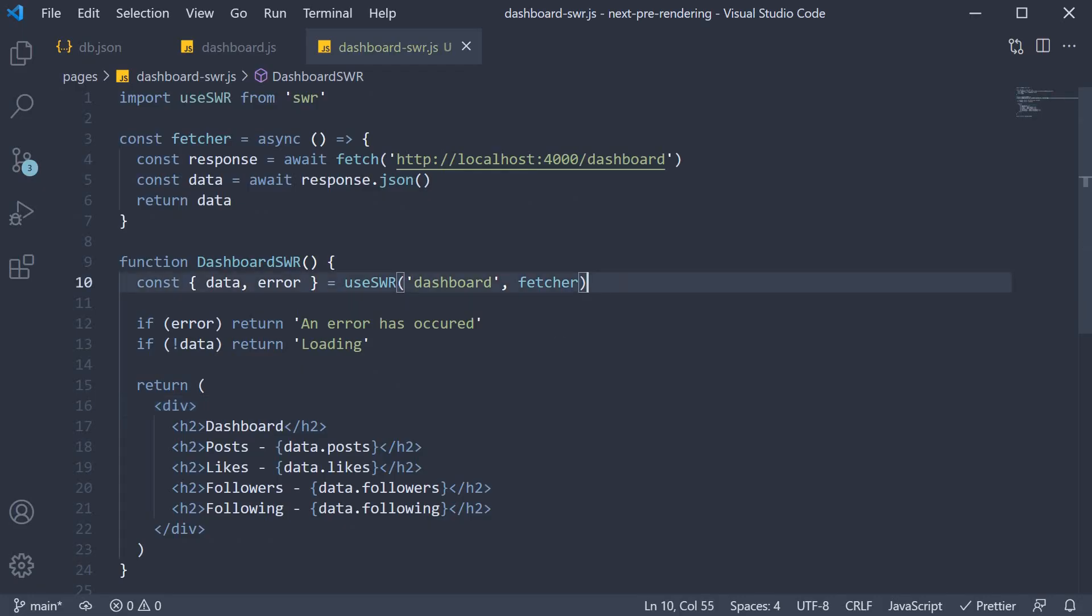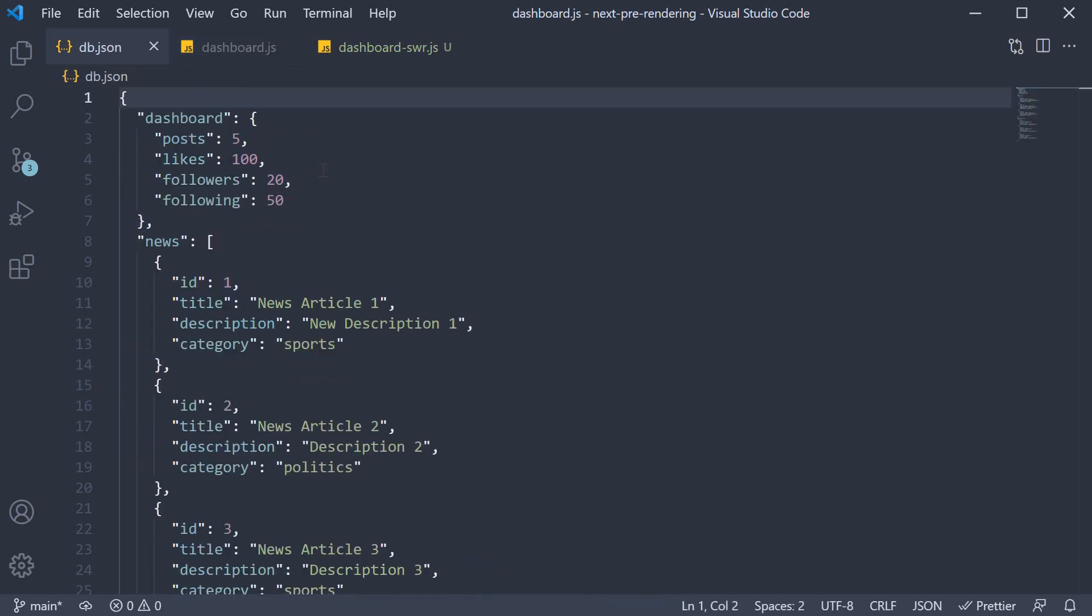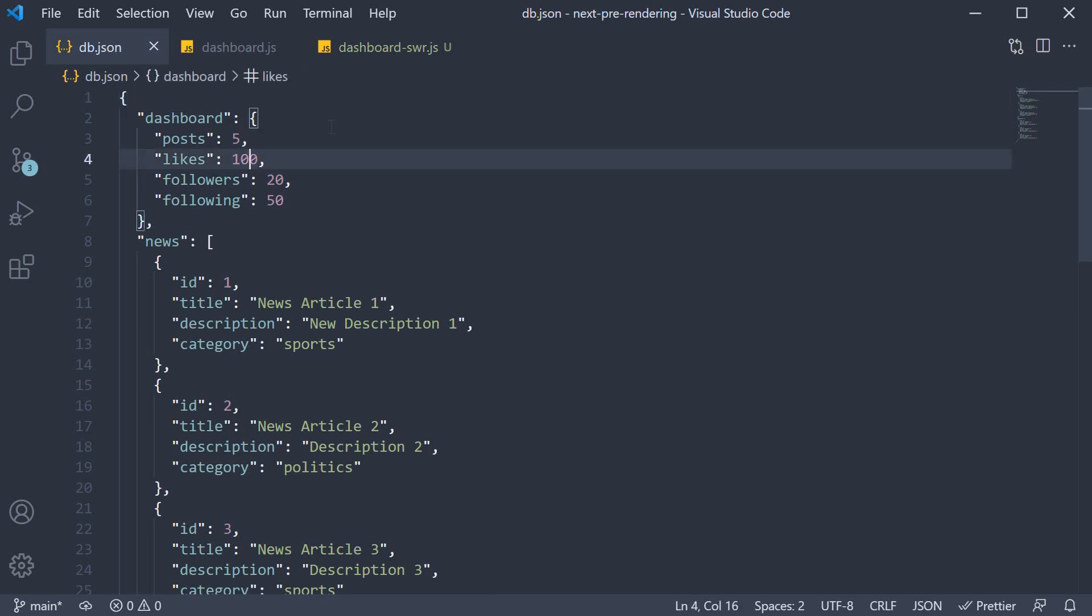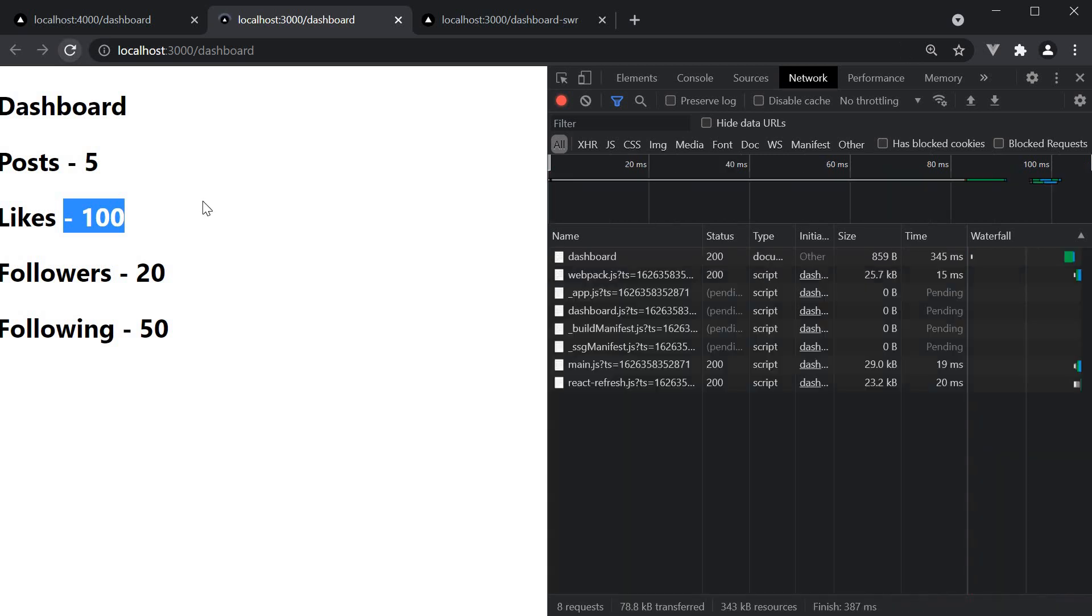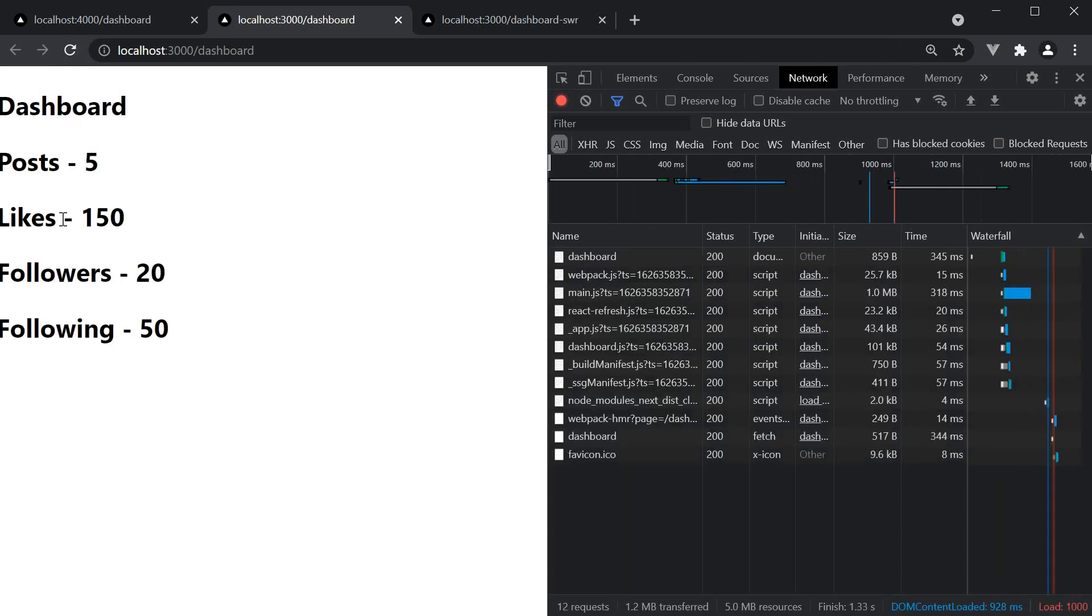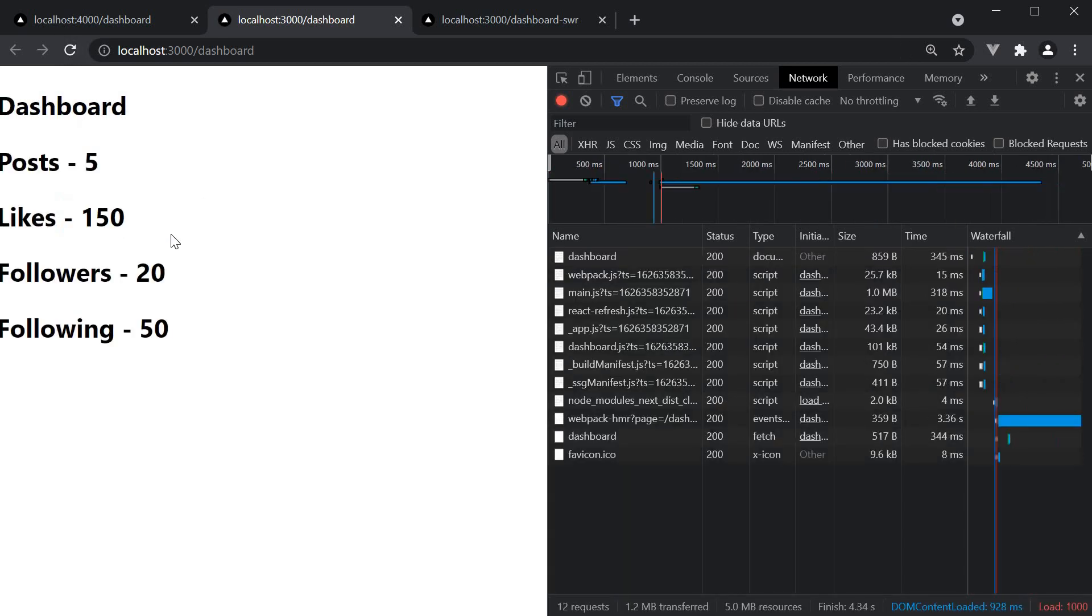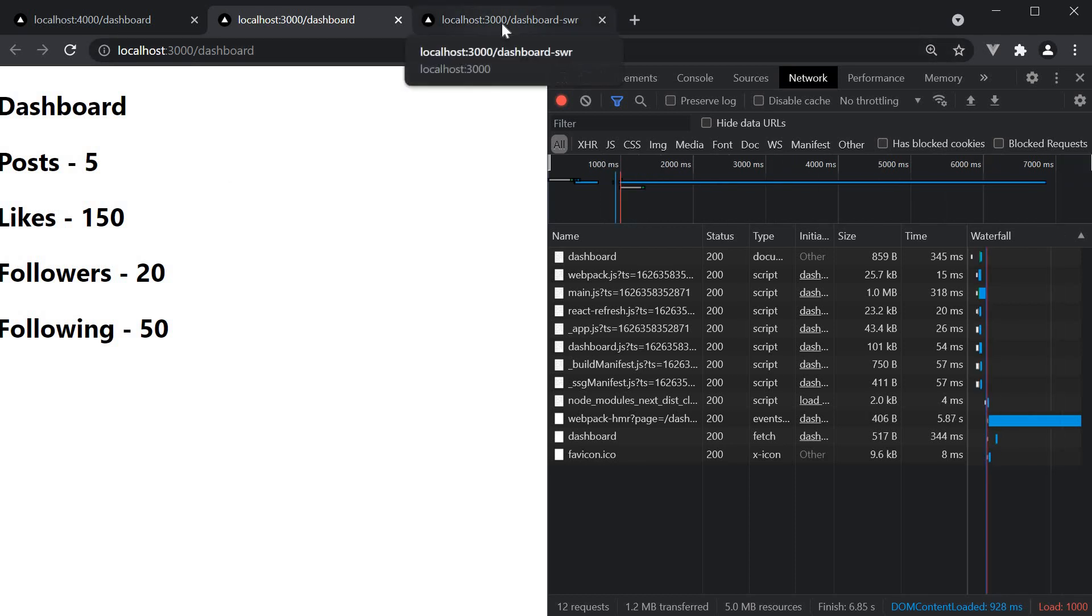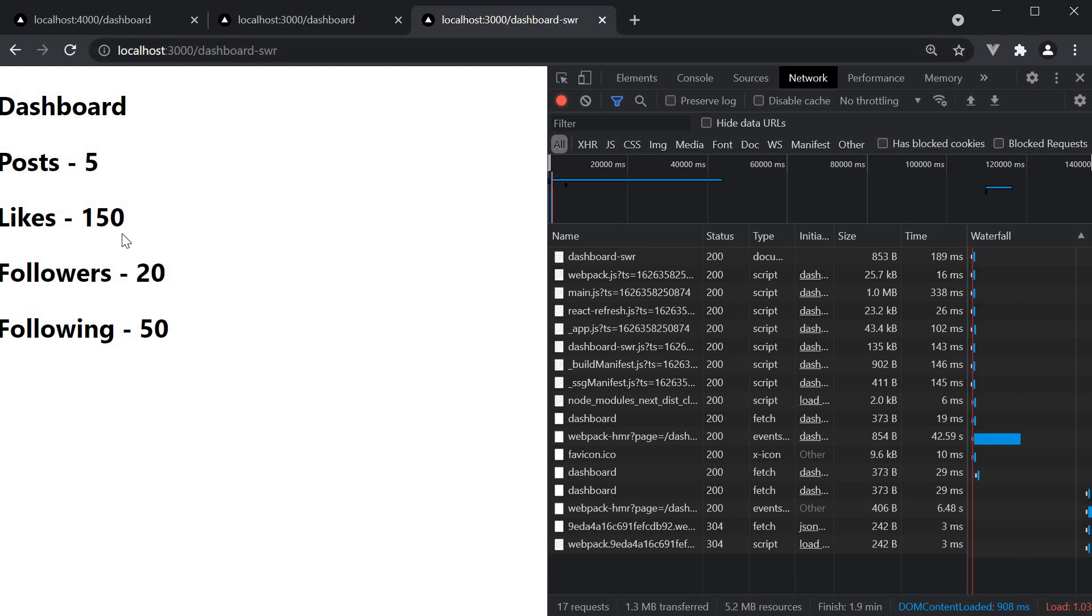And if you ask me, data fetching with the swr hook is much simpler than using the state and effect hooks. And not just that - in db.json, if we change the number of likes to 150 and go back to the browser, on the dashboard page we have to refresh to see the latest data. However, if I simply navigate to the dashboard-swr tab, the swr hook will automatically fetch the latest data and the UI is updated.